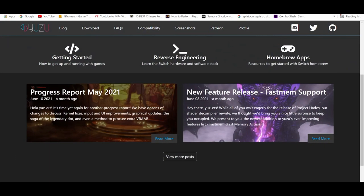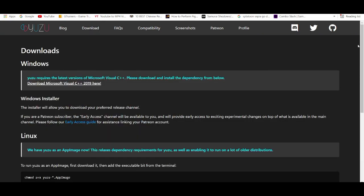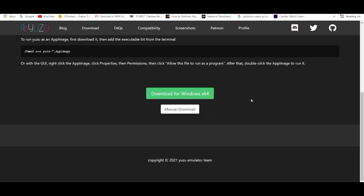First things first, everything you'll need to play Super Smash Bros Ultimate on PC with the Yuzu emulator will be in the description down below. You're going to go to the Yuzu emulator website and go to download. Download for Windows 64.